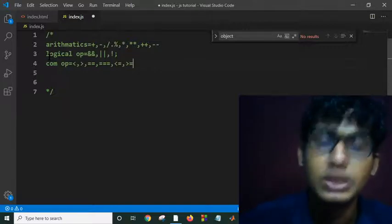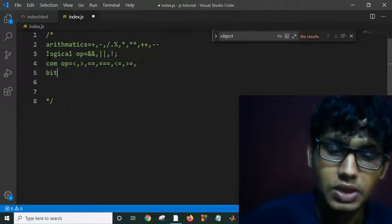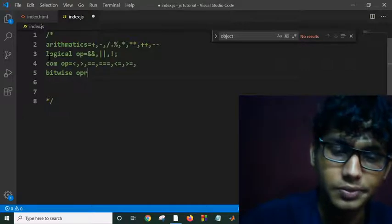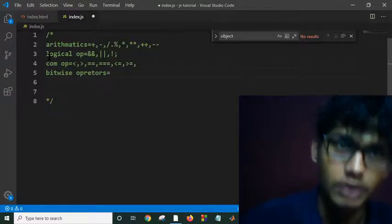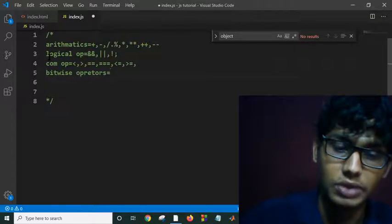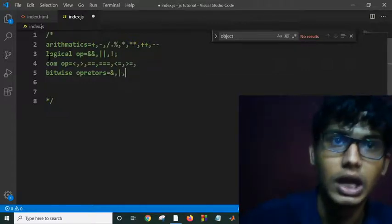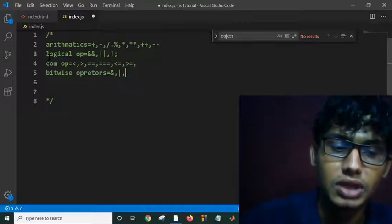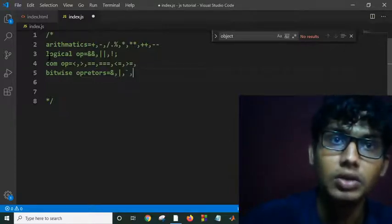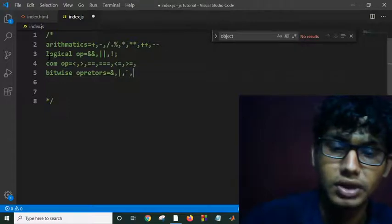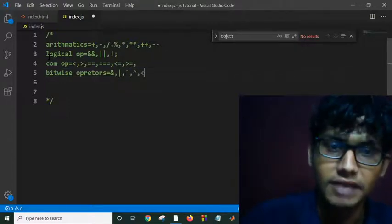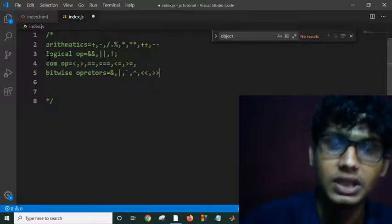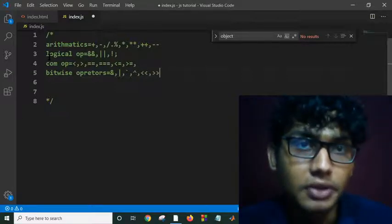And then bitwise operators. What are those? Bitwise AND, bitwise OR, bitwise NOT, XOR, and left shift, right shift, etc. These are our operators.